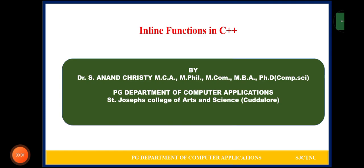Dear Students, in this video we are going to discuss about Inline Functions in C++. Myself, Dr. S. Anandh Kristi, Assistant Professor, PG Department of Computer Applications, St. Joseph's College of Arts and Science, Kattalo.